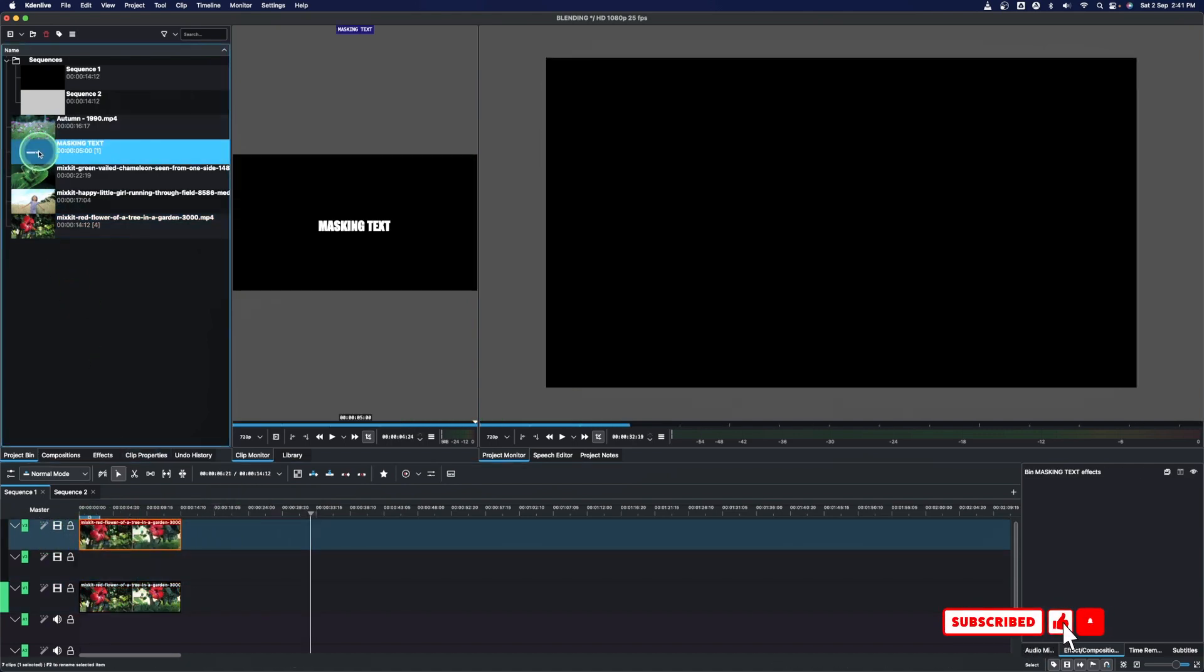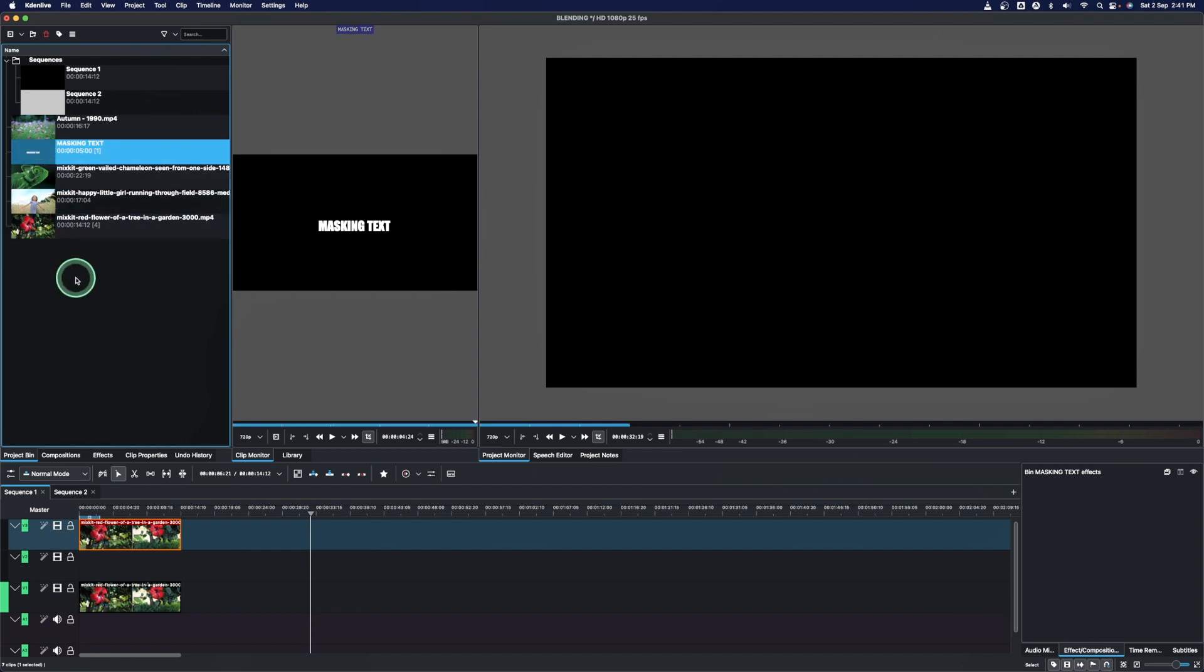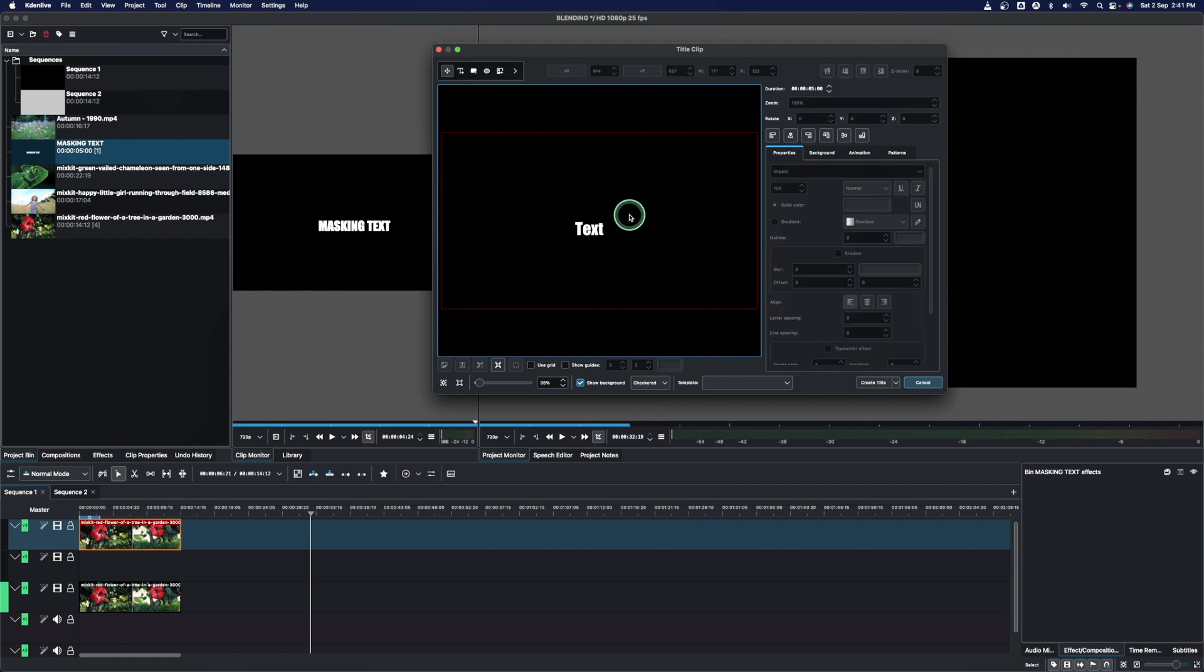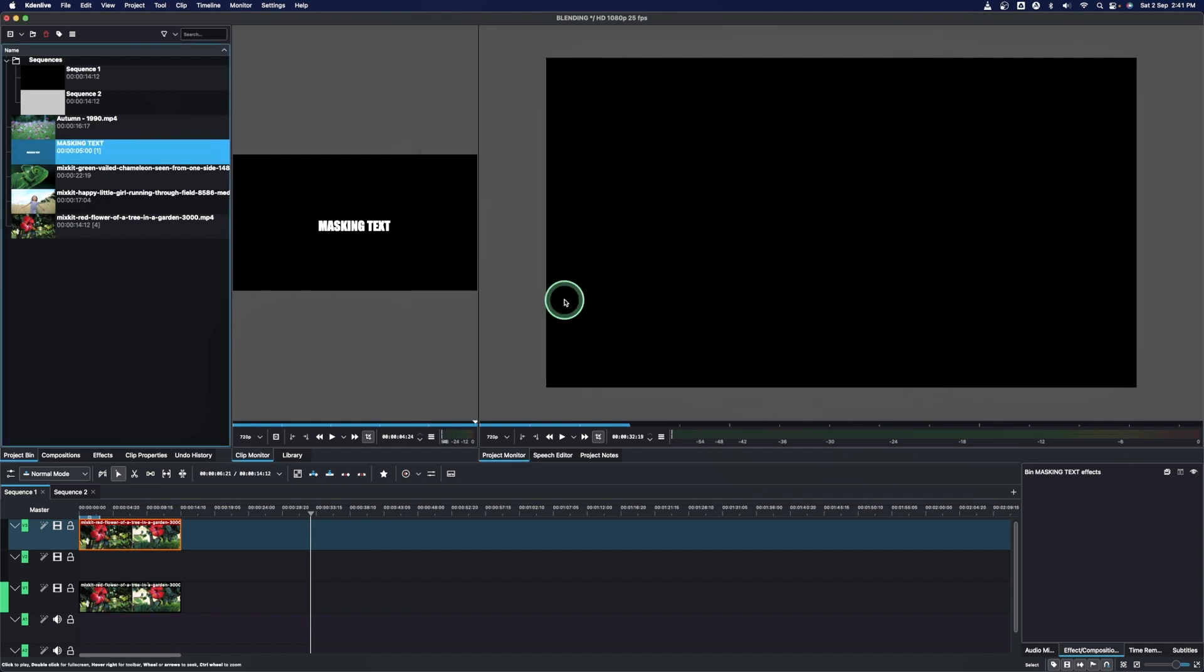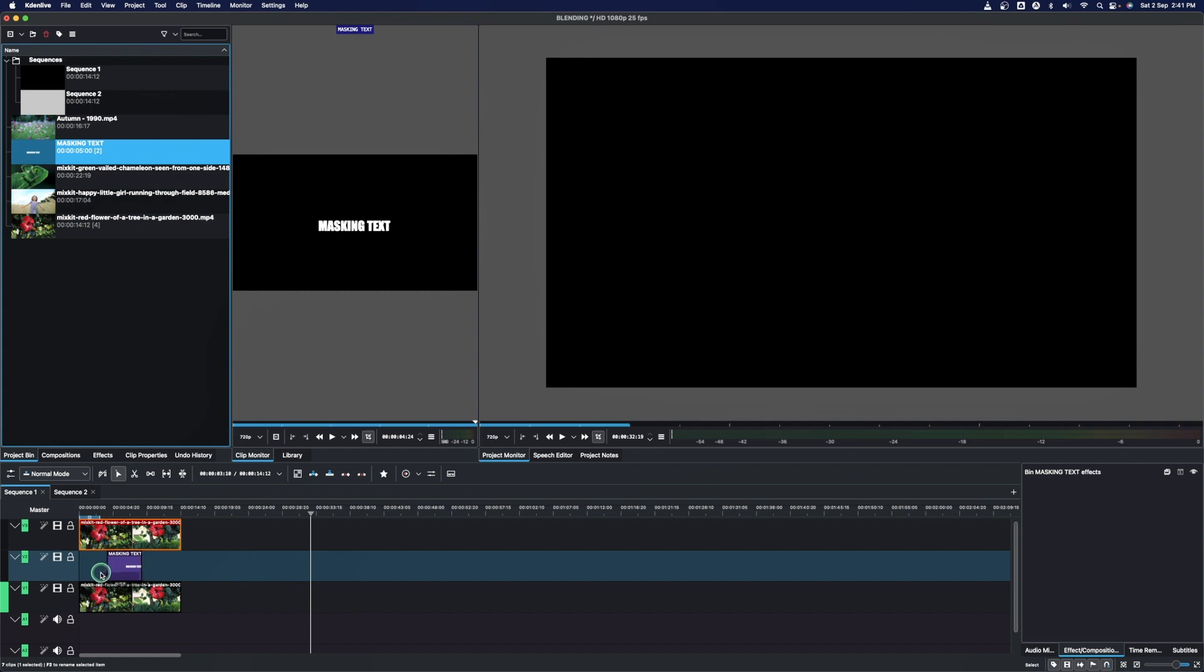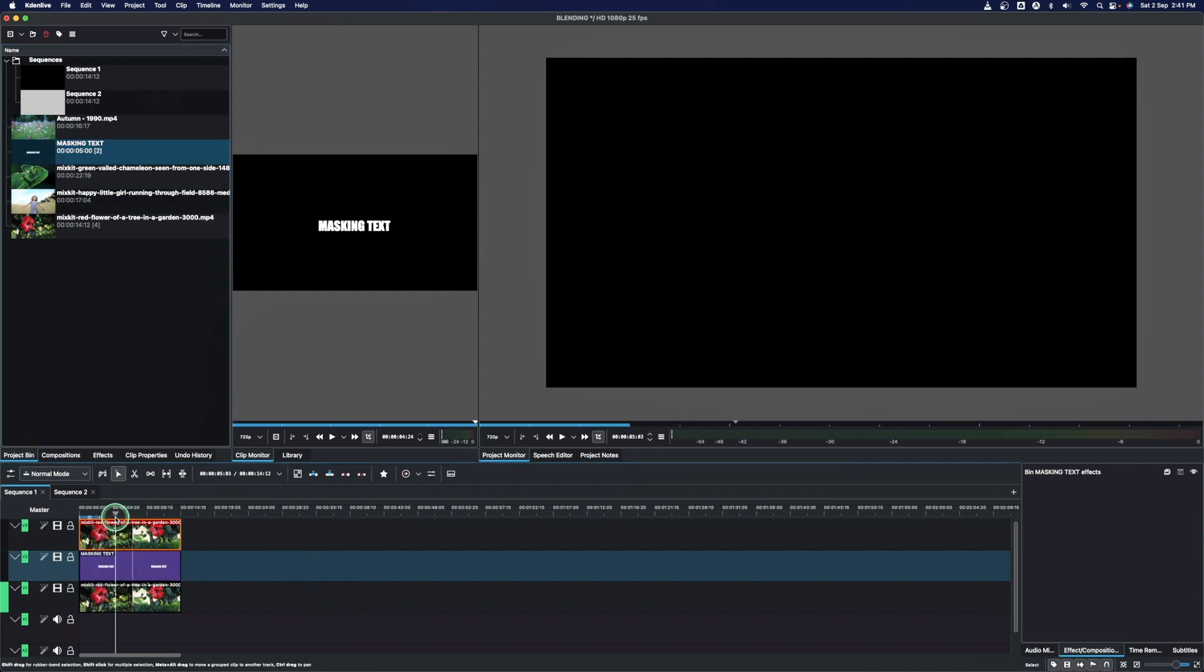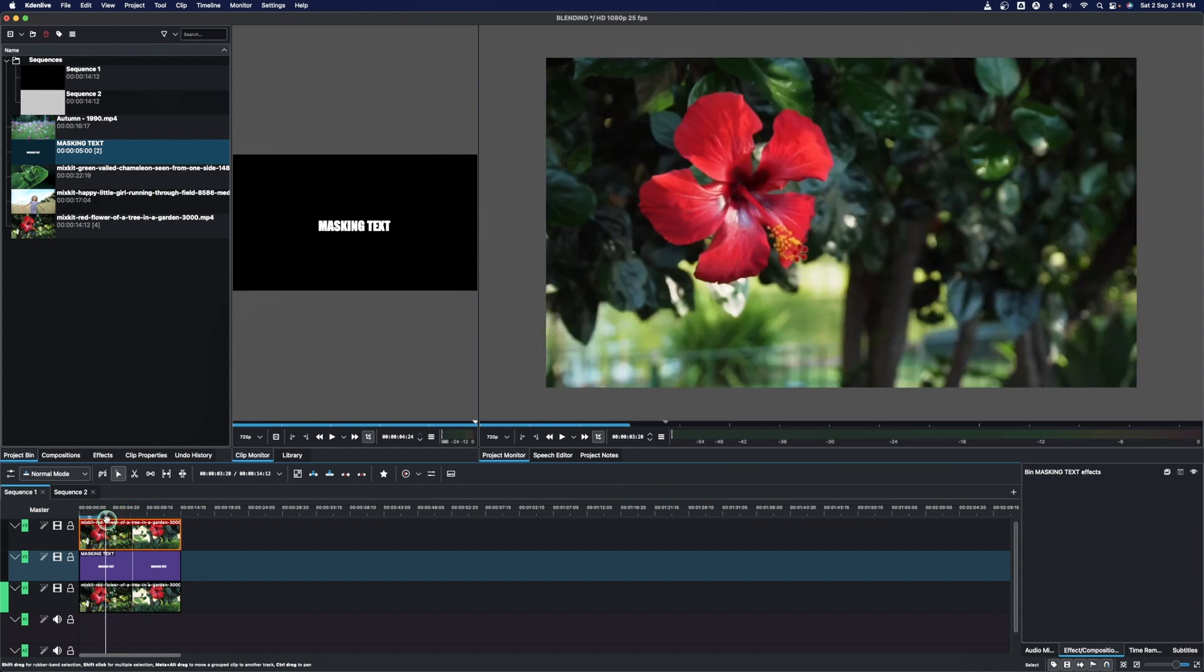And here we already created a text. Now if you don't know how to create a text, you do a right click here and click on add title and you can create the text right in here. Since I already got my text, just bring this one here and then make it equal to the length of the clip.